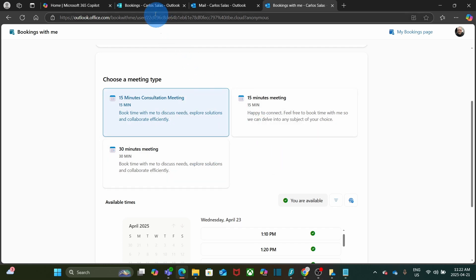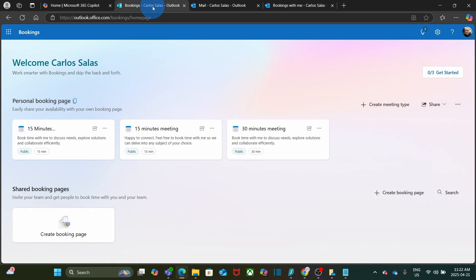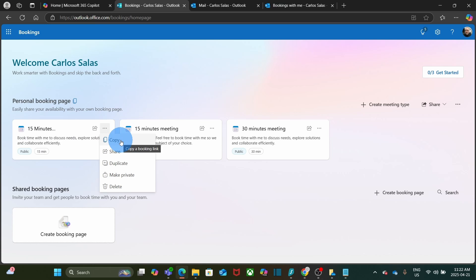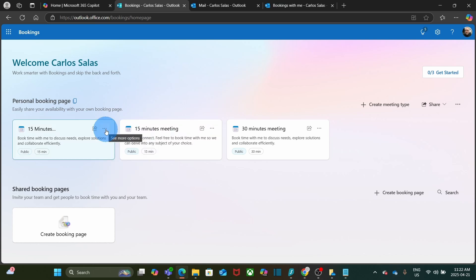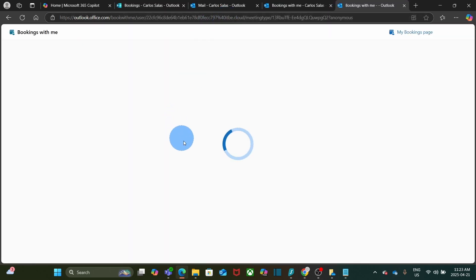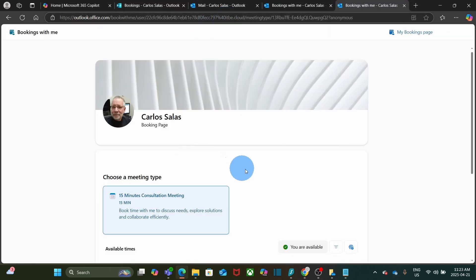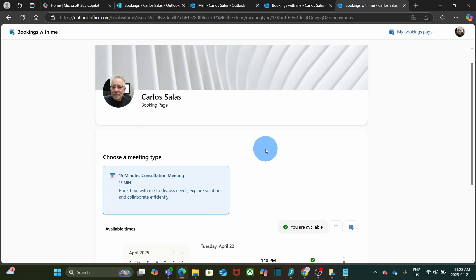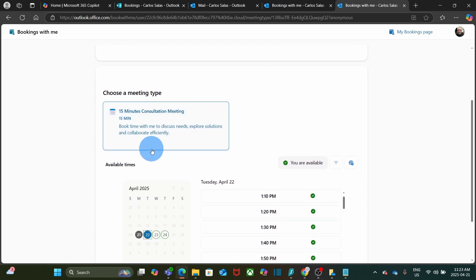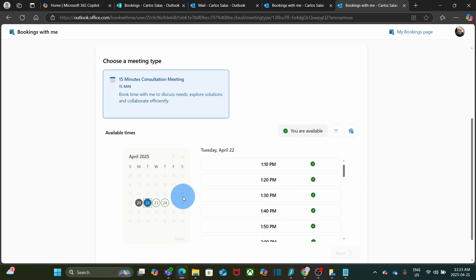Now I am going back to the bookings page. If I just want the link for this consultation meeting that I created, I click here and I can click on copy. So I can share the link that will take me only to this type of meeting. Let's open a new tab. And here we have it. Only the 15-minute consultation meeting. And I see the days and times that I am available for these meetings.